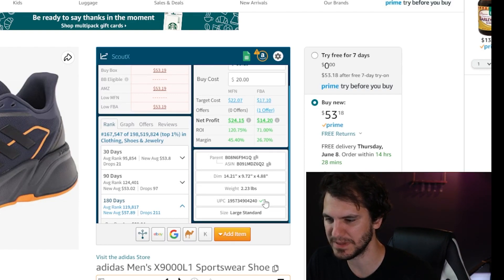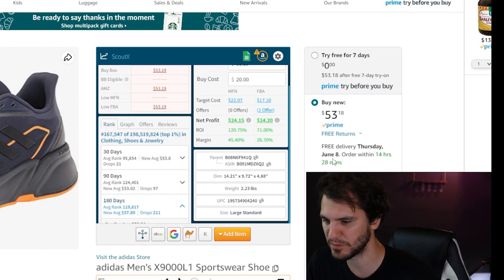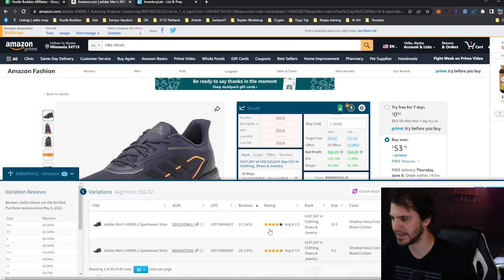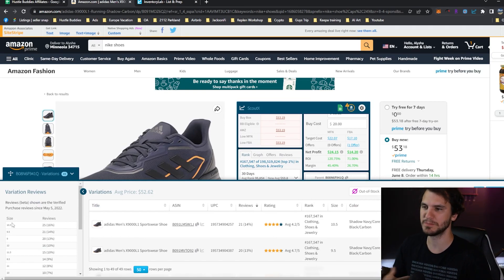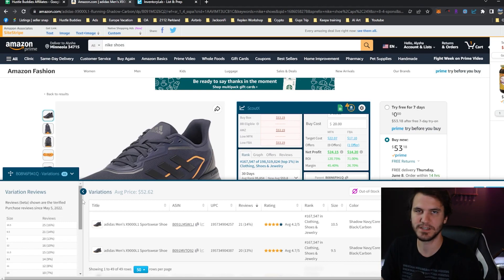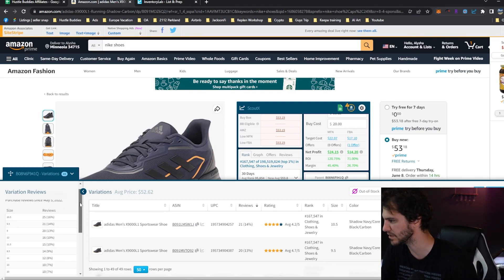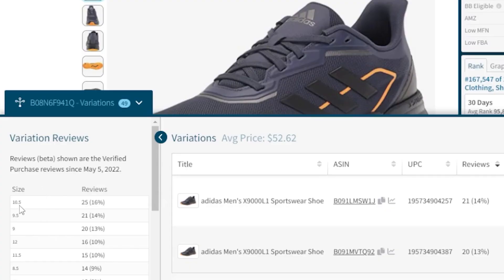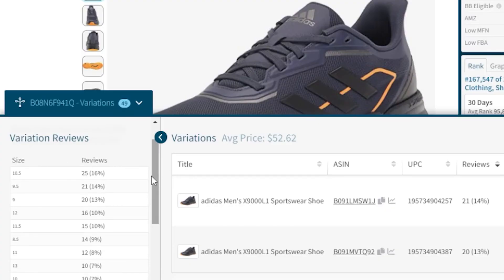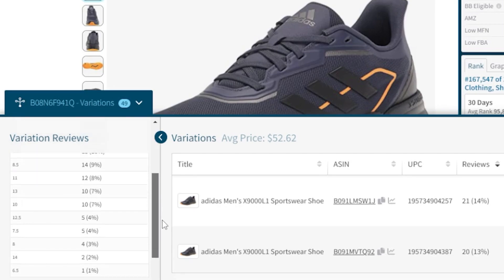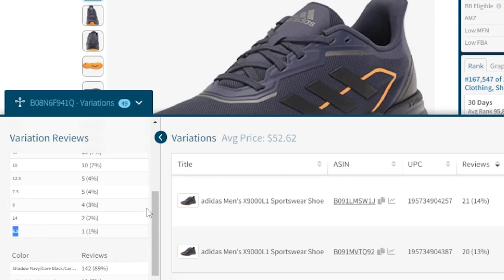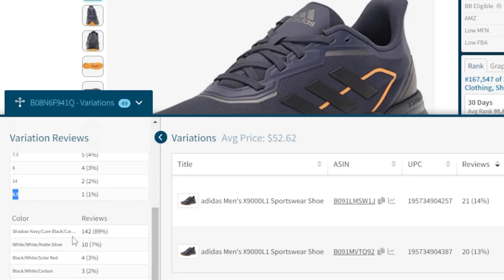You can quickly copy the UPC or ASIN if you need to. They also have a variation viewer — really simple and handy. If you're buying clothing or shoes, you want to see which variations are selling and which ones are not. Over here you can quickly see the two different variation trees. In the size tree, you can see the 10½ and the 9½ sell the most, while the 6½ sells the least and the 14 sells the next least.